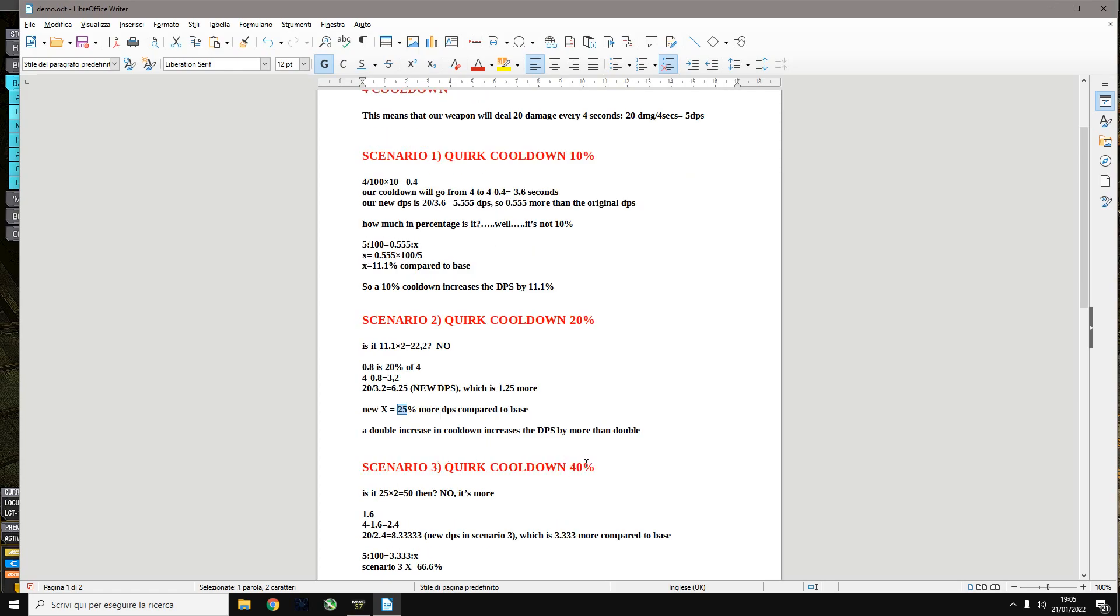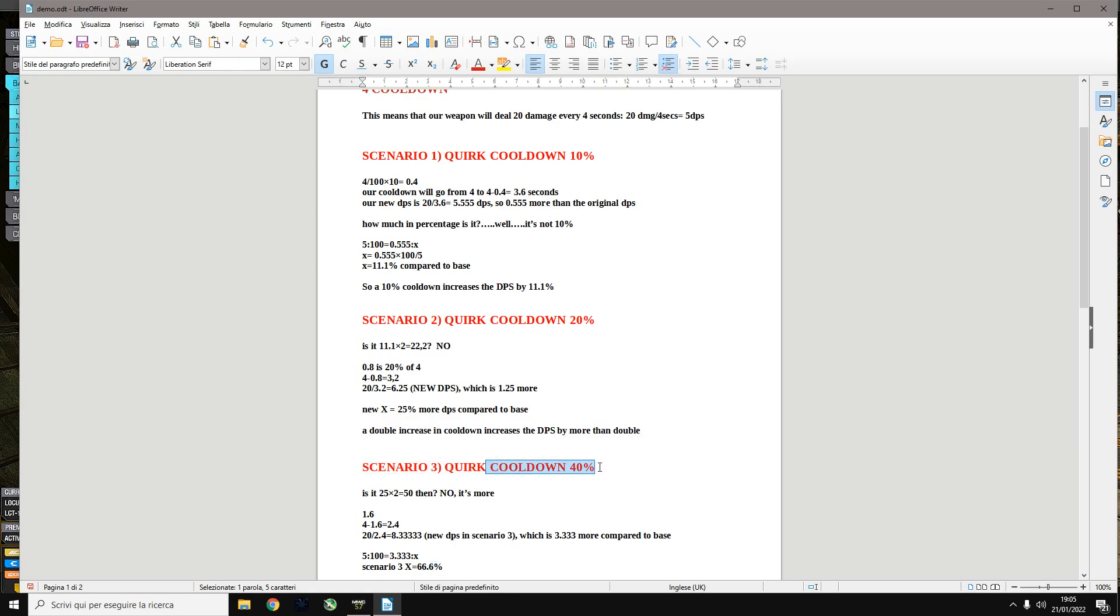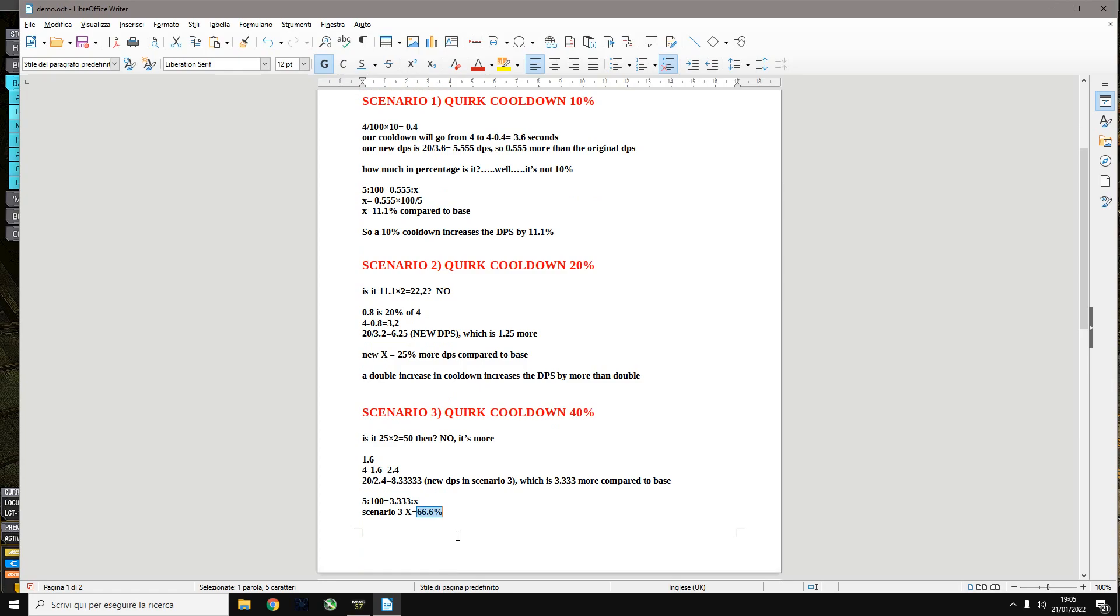And if you put 40% cooldown, it's not quadruple compared to 10%. It's more, it's almost six times. So 40% cooldown is not four times stronger than 10%, it's more than six times as strong. 40% cooldown means 66% buff.